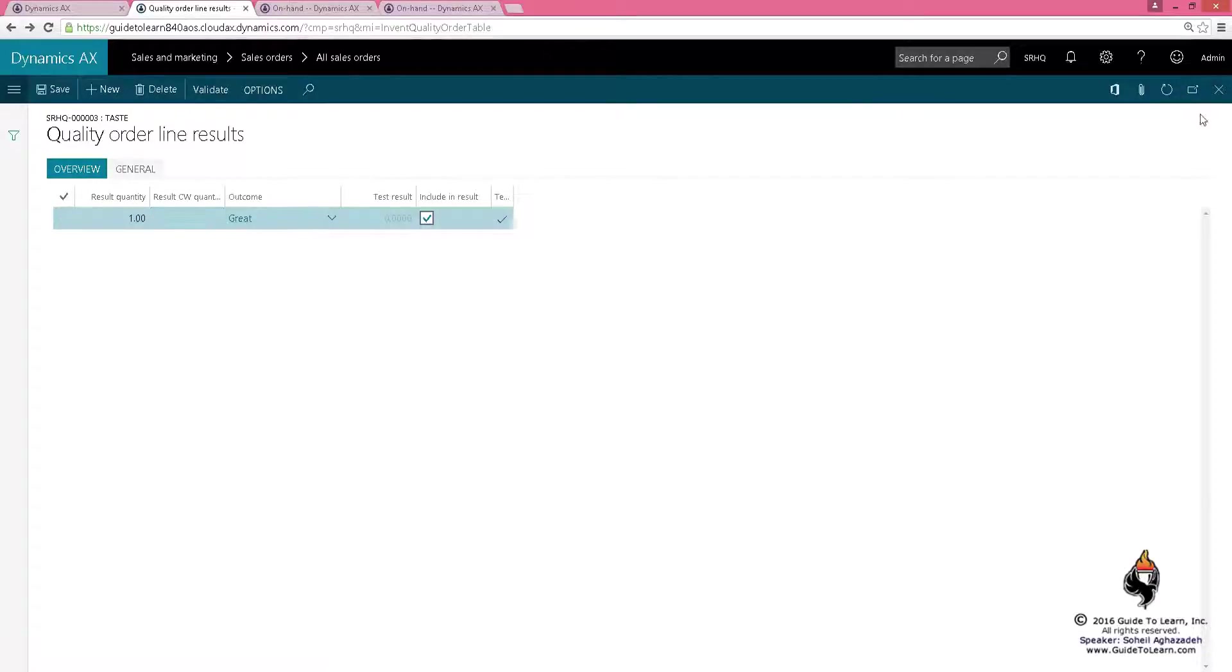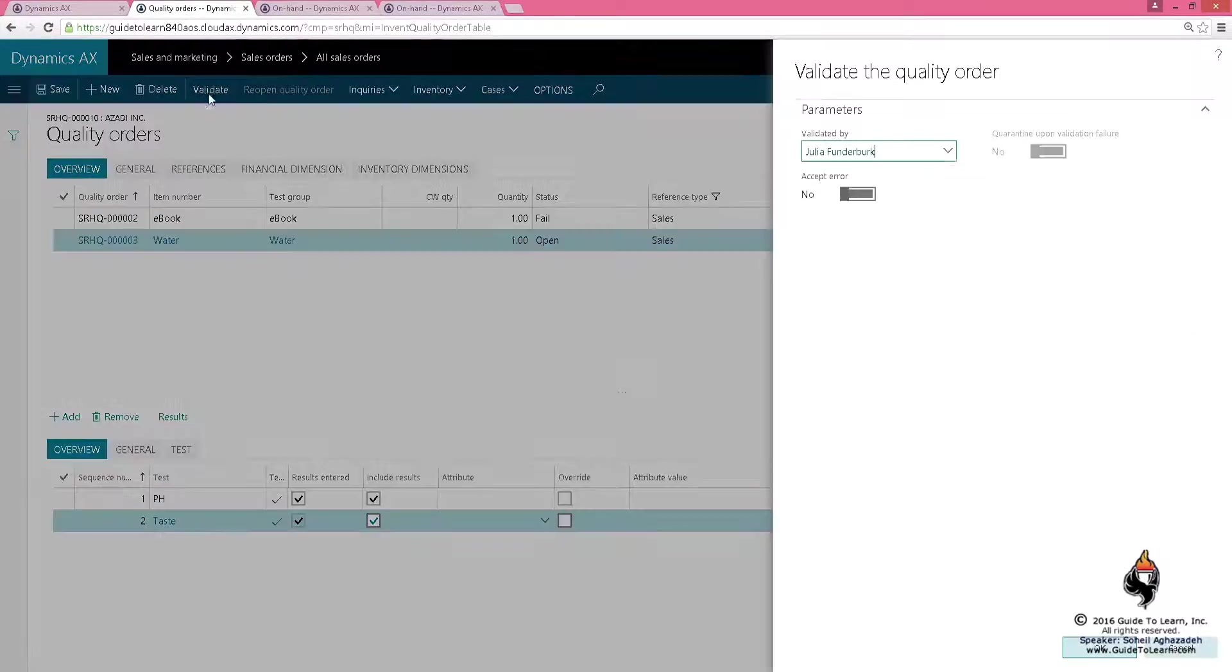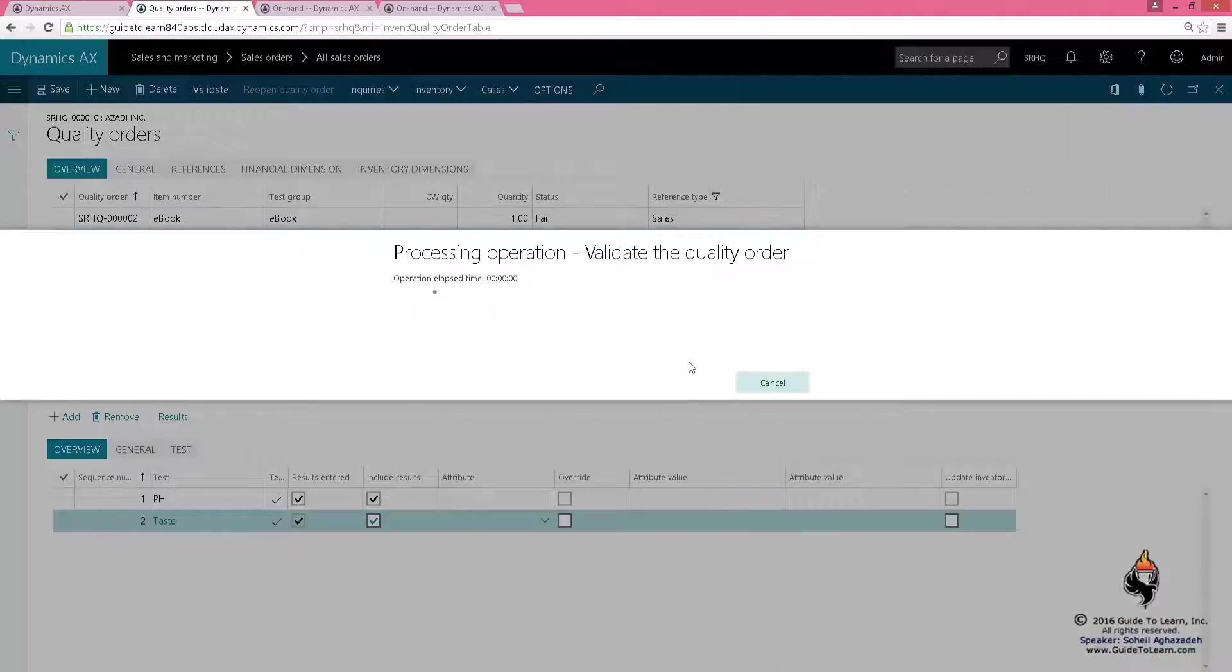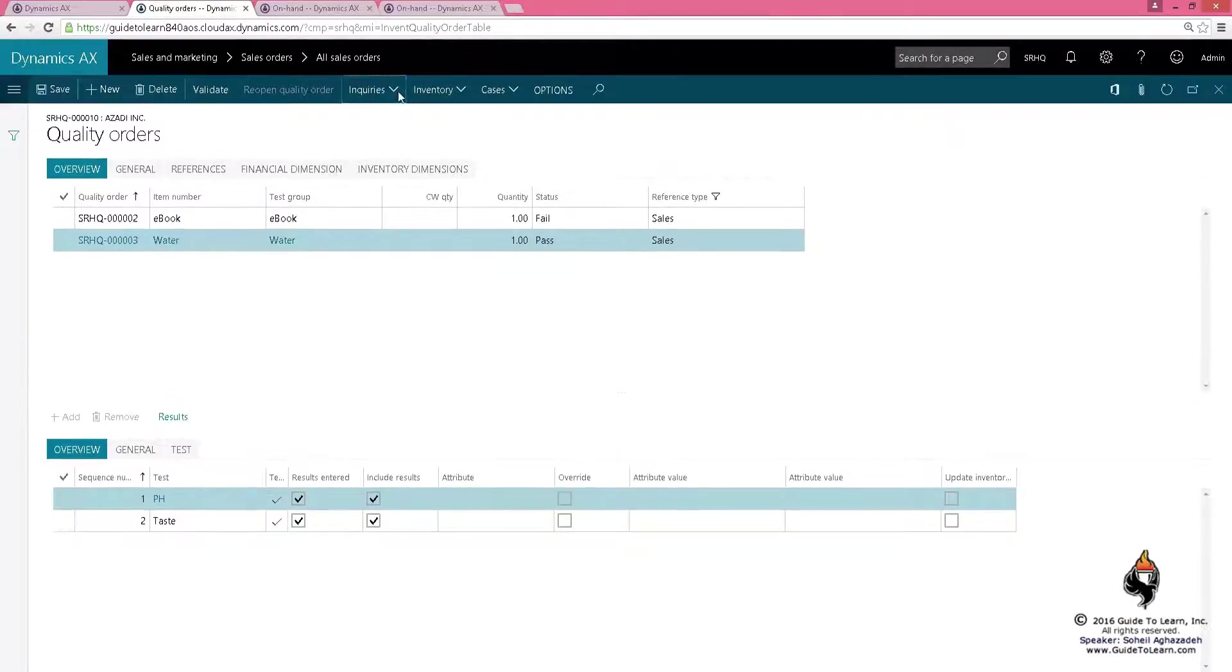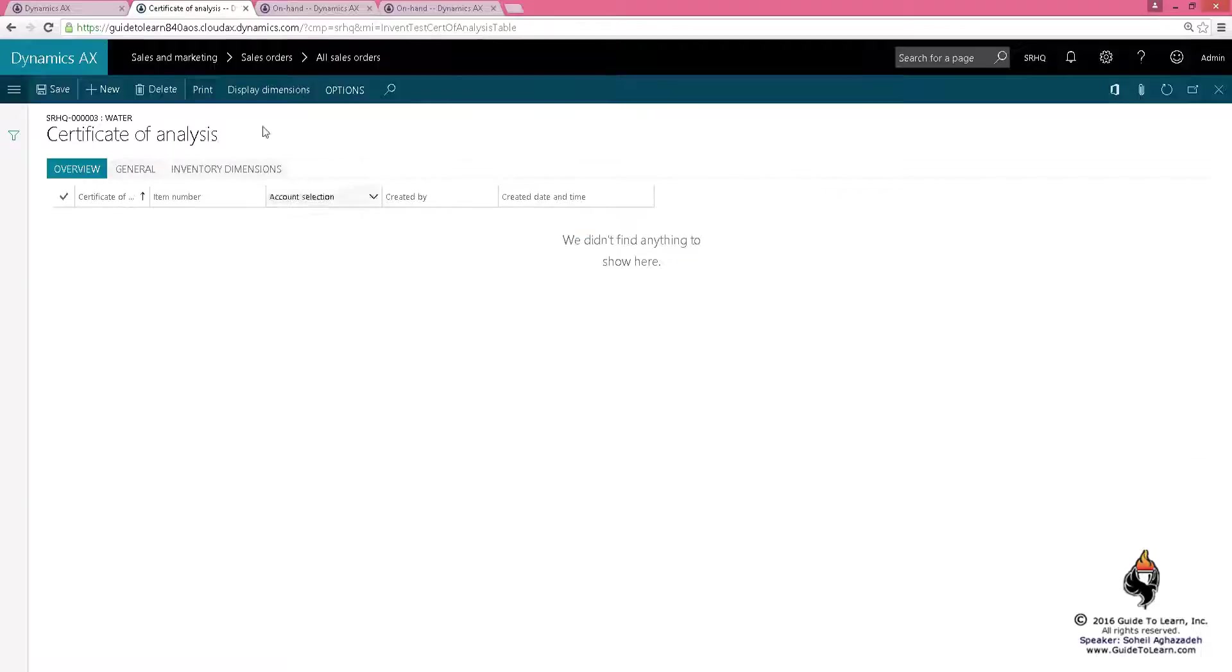If I validate it, everything is going to be okay and the test is going to pass. In order to prove the concept, you can actually come here to the inquiry and create a certificate of analysis.